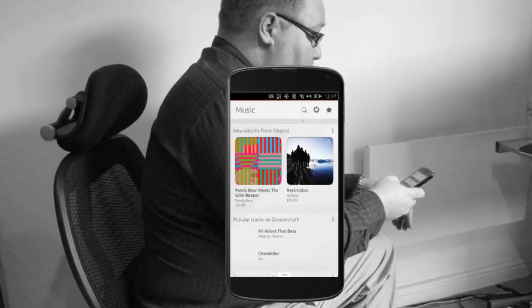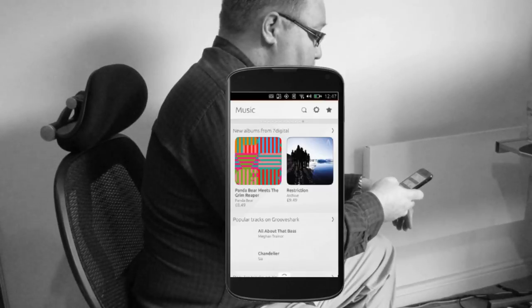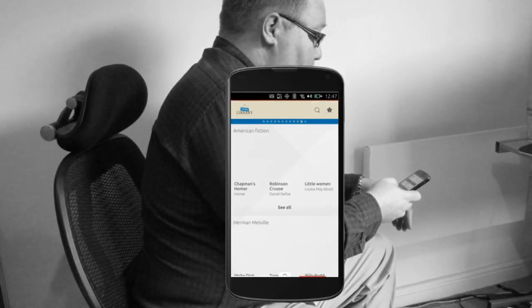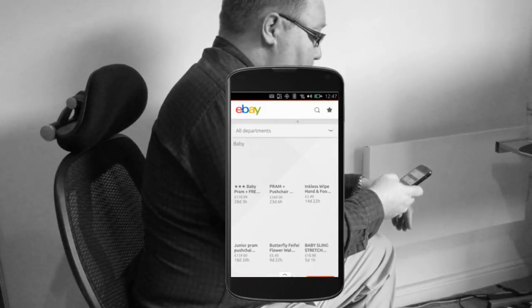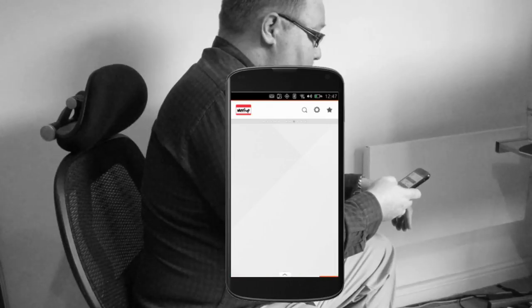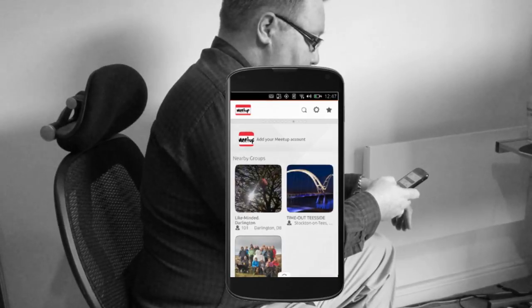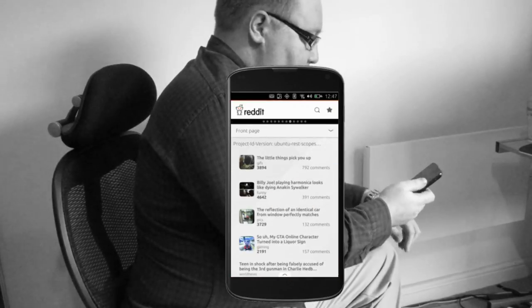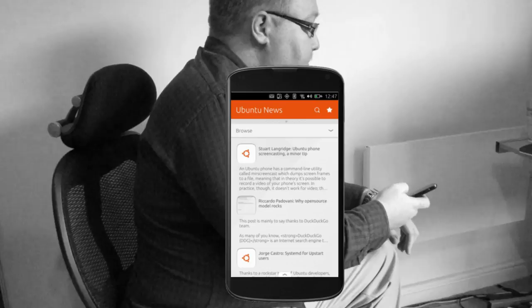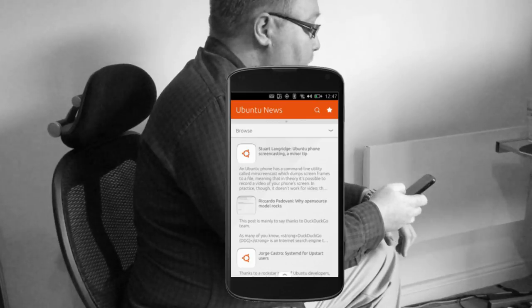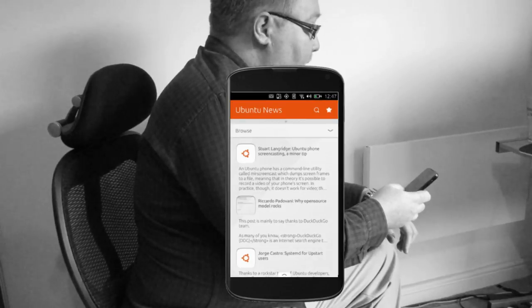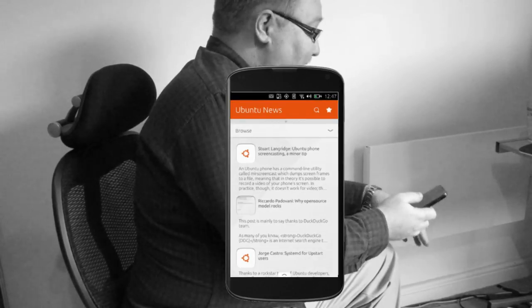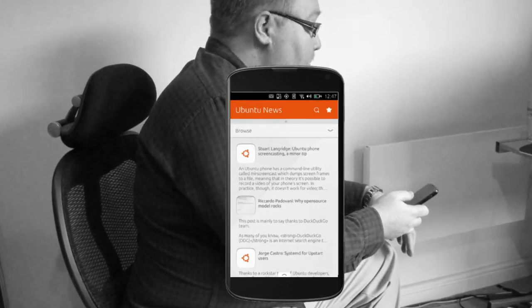Back to the music scope and I can continue swiping through videos, books in open library, eBay, meetup showing local meetups around, Reddit, Ubuntu News, and that stuff's right there without me having to start up an app to get it.